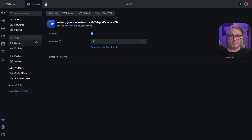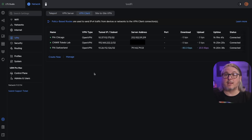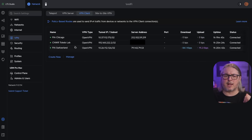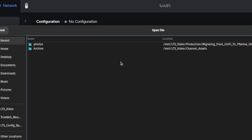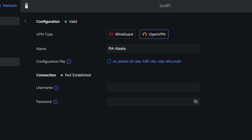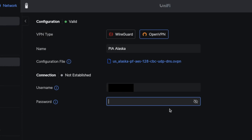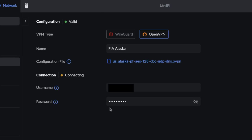We're going to go to VPN, then VPN Client. A cool thing about PIA is they allow multiple simultaneous connections, so maybe you need to send some data out of Chicago, some out of Switzerland. We're going to create a new one and send this one out of Alaska. We upload our configuration file, put in our PIA username and password, and click apply changes. We'll see it connecting, and after a moment it should get connected.